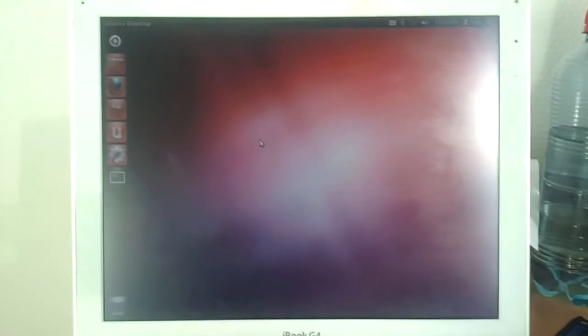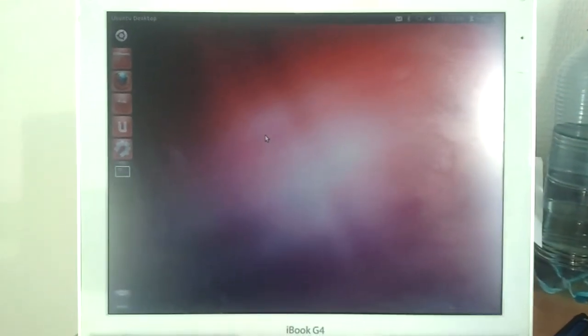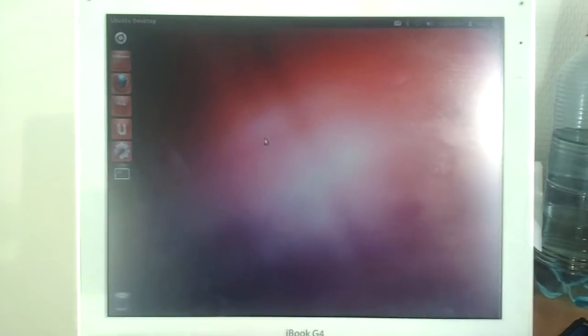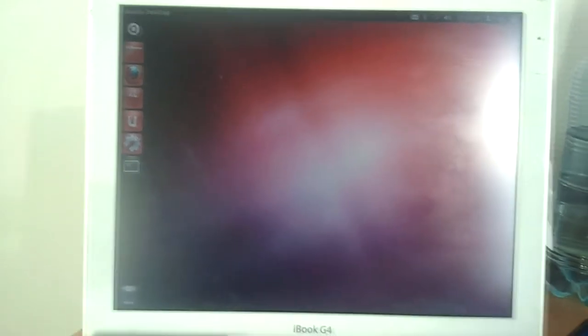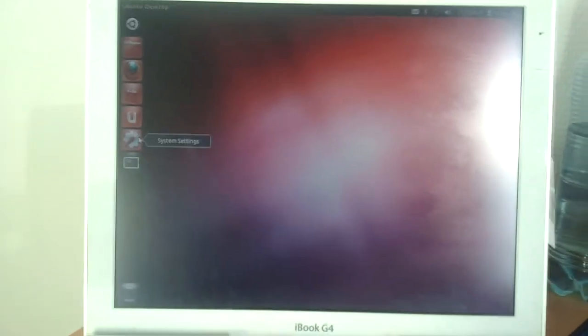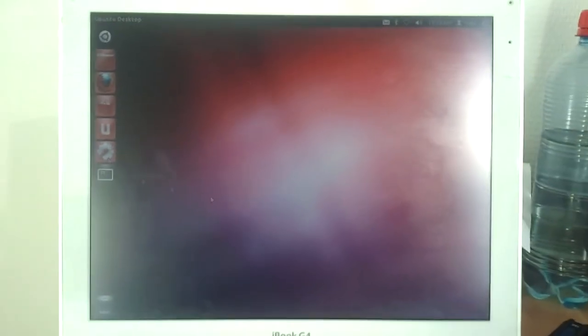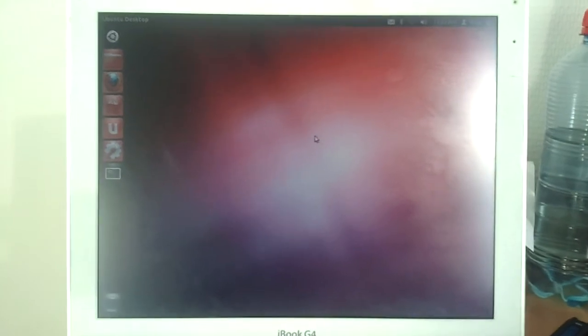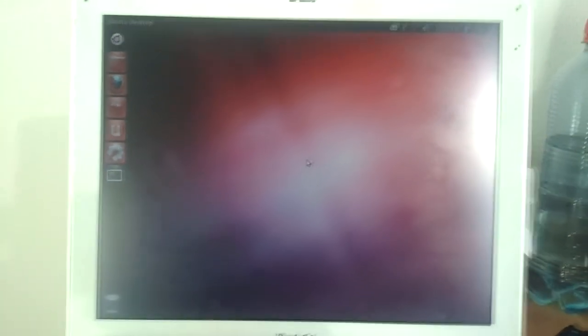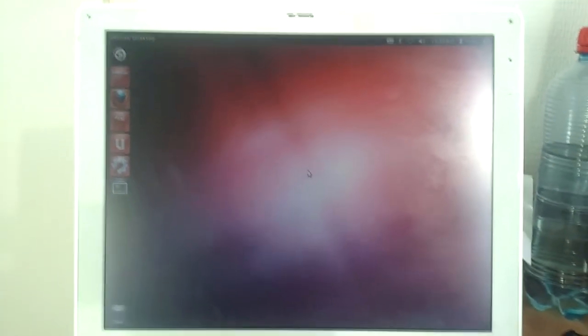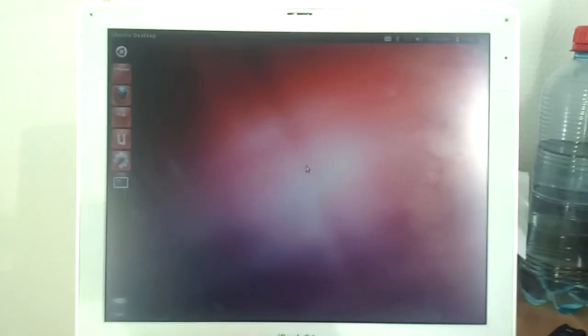I'll make a follow-up video on that when everything is up and running. This is just, you know, the installation and booting of the hard drive. So, I hope you enjoyed this video and thank you for watching.